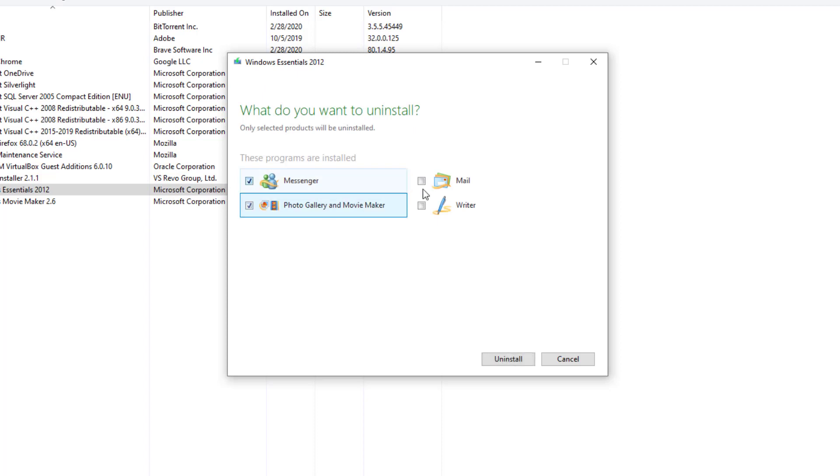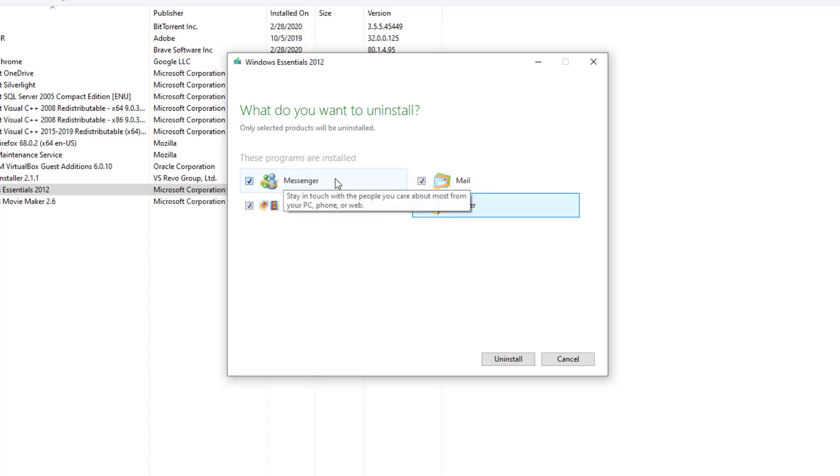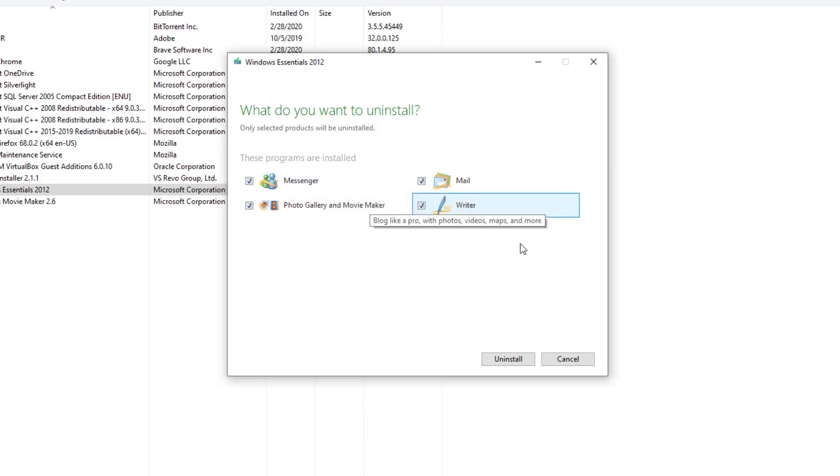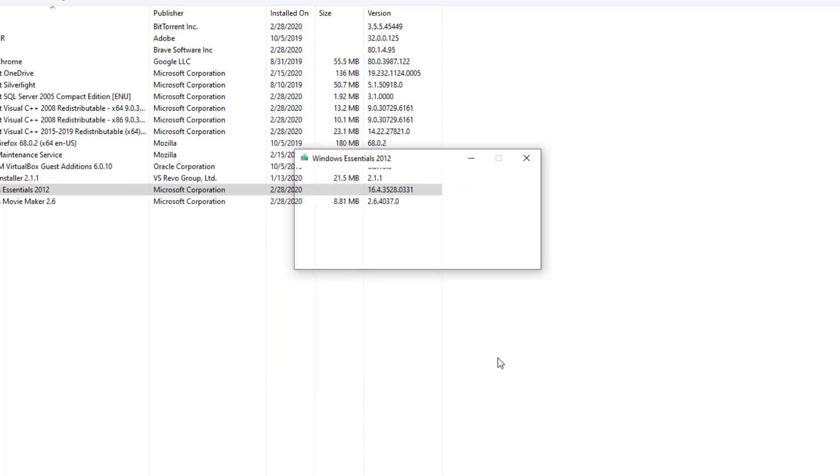I'm going to choose all of them, but you can select just one if you want. For example, if you only want to remove Messenger, you can do that too. This demonstrates the basic concept of removing all of them. Just press Uninstall.